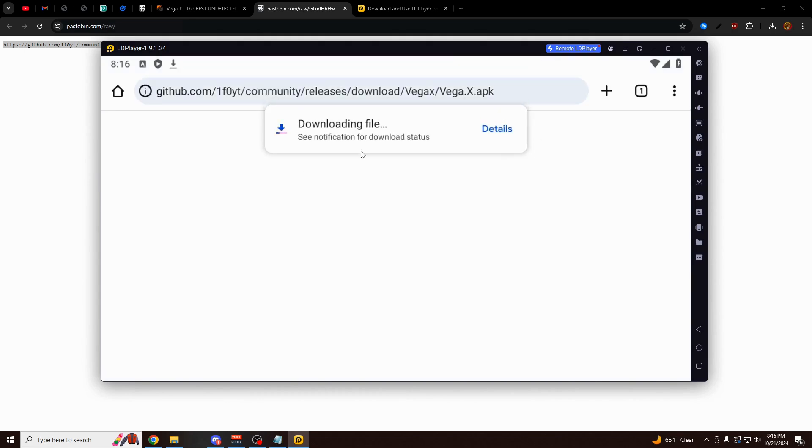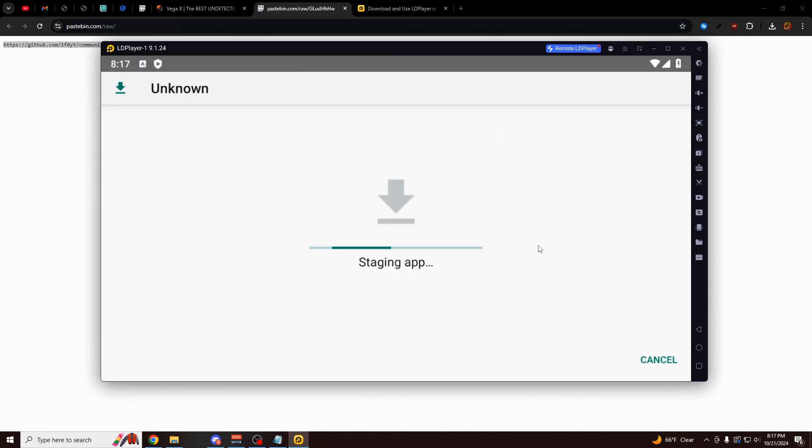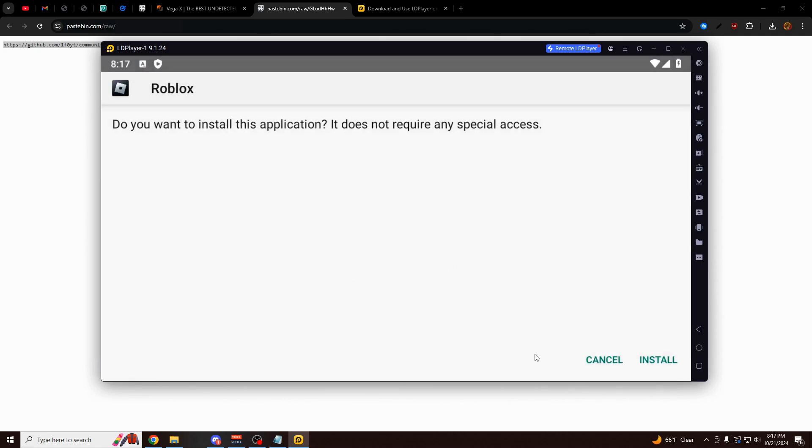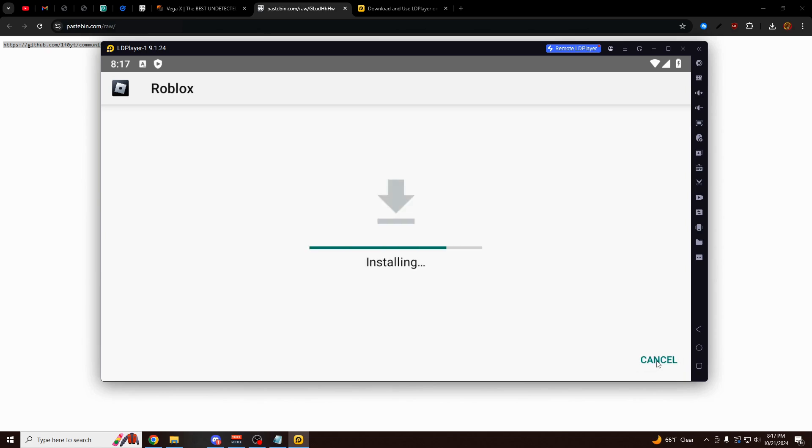Once it's pasted, click Enter. It's going to download this for you here. It should only take a couple seconds. There we go. Now it's downloaded. I'm going to click on Open. Staging App. Click on Install. And then once again, click on Open.